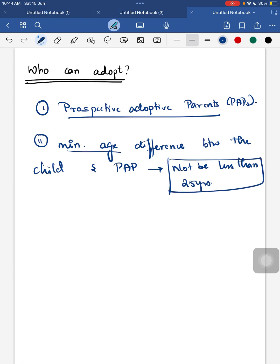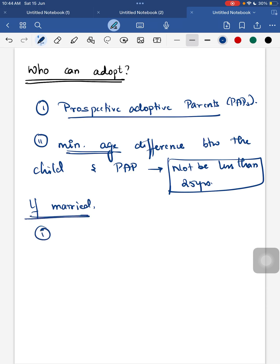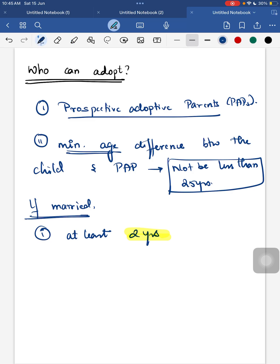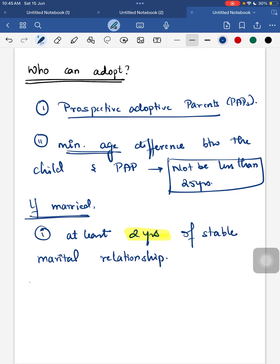If the parent is married, they should have at least two years of stable marital relationship. Both spouses must give consent for the adoption.